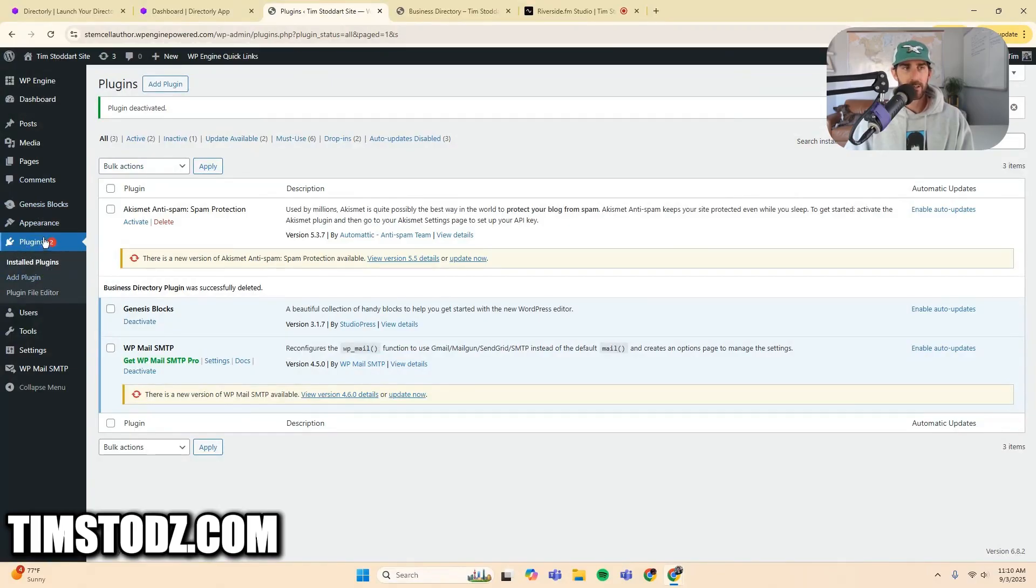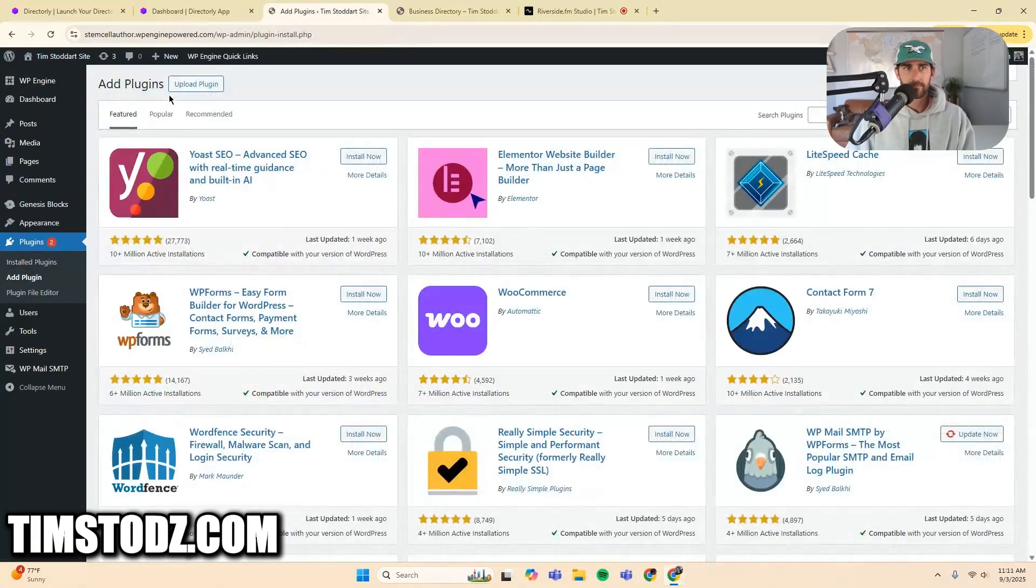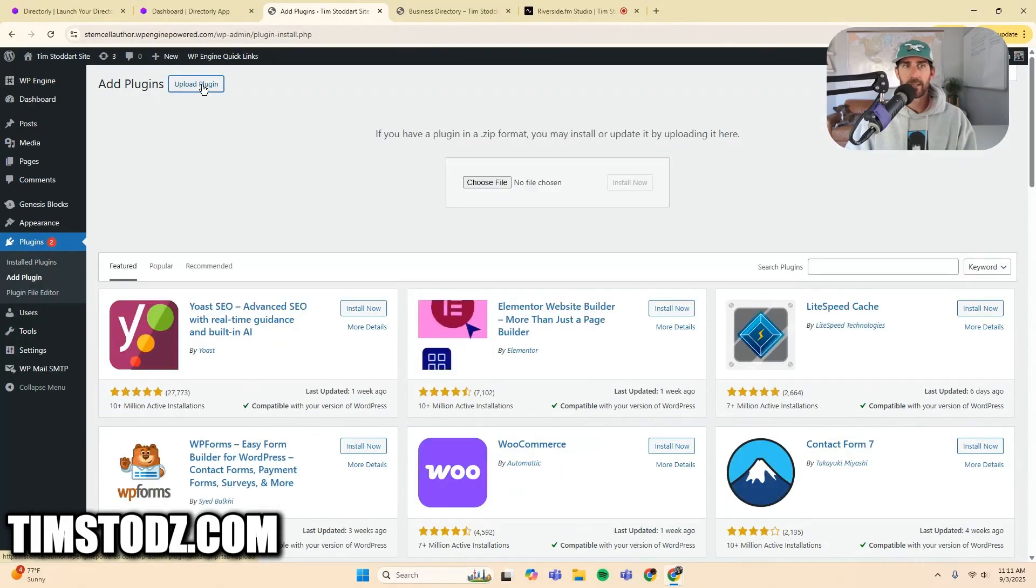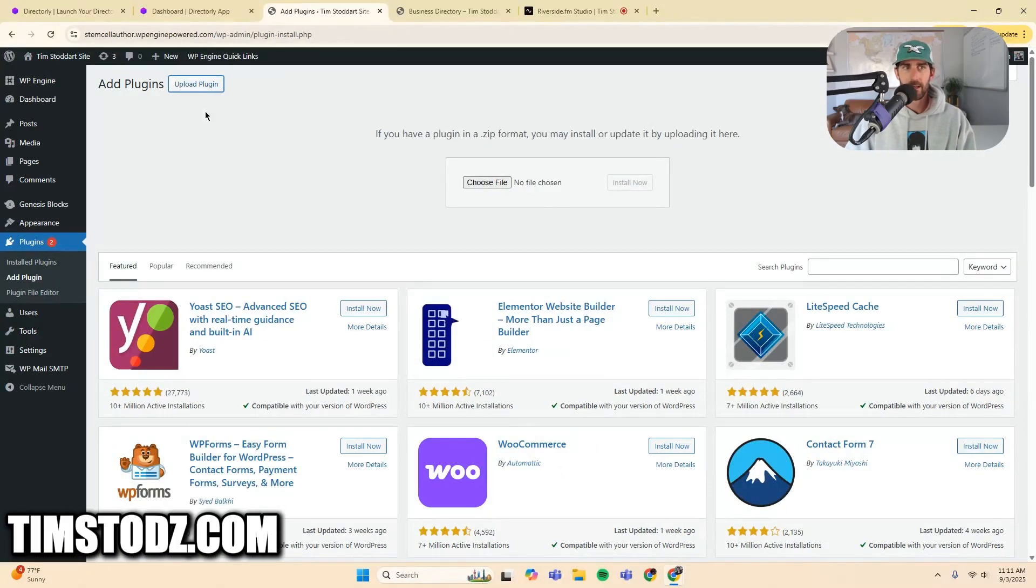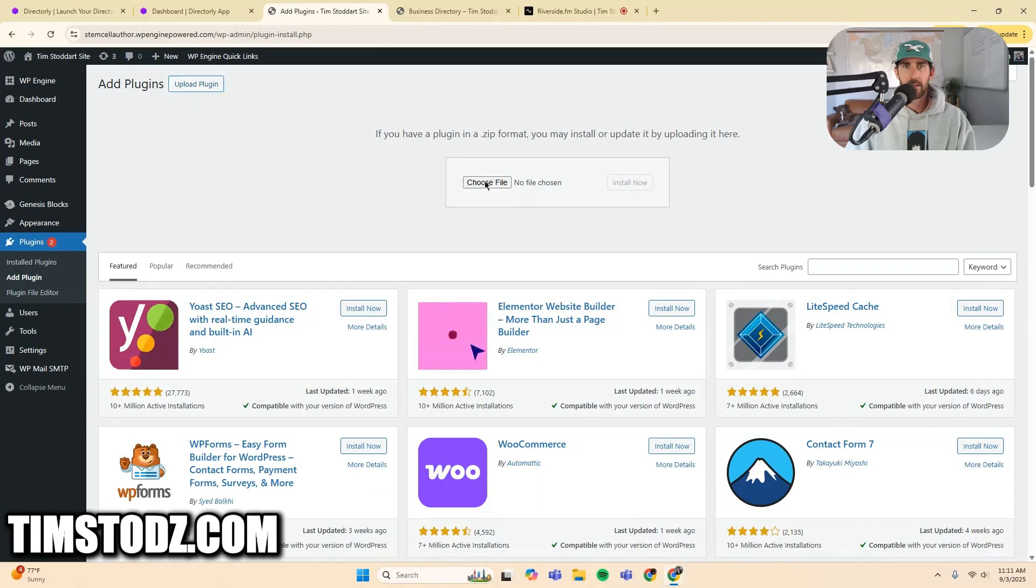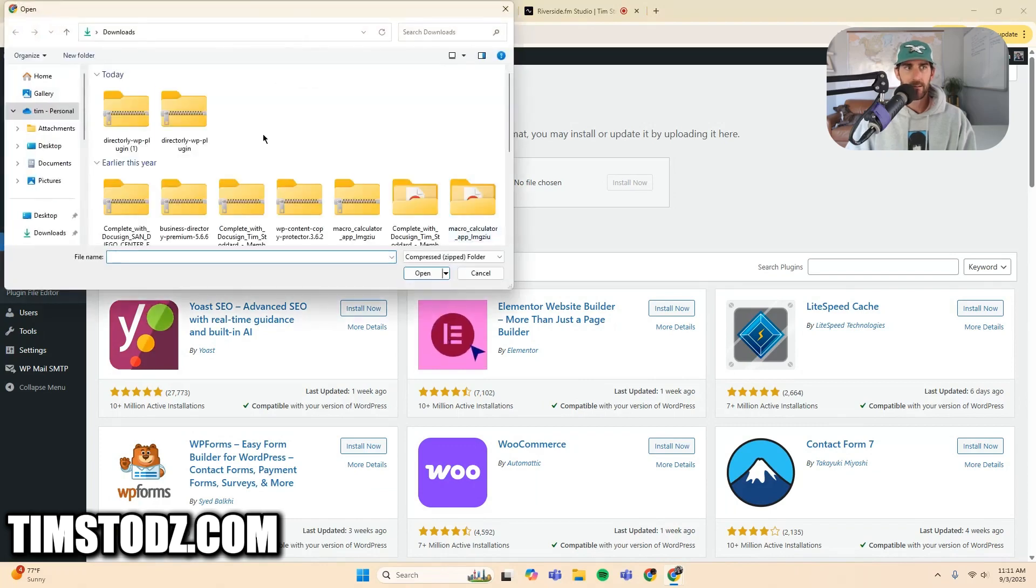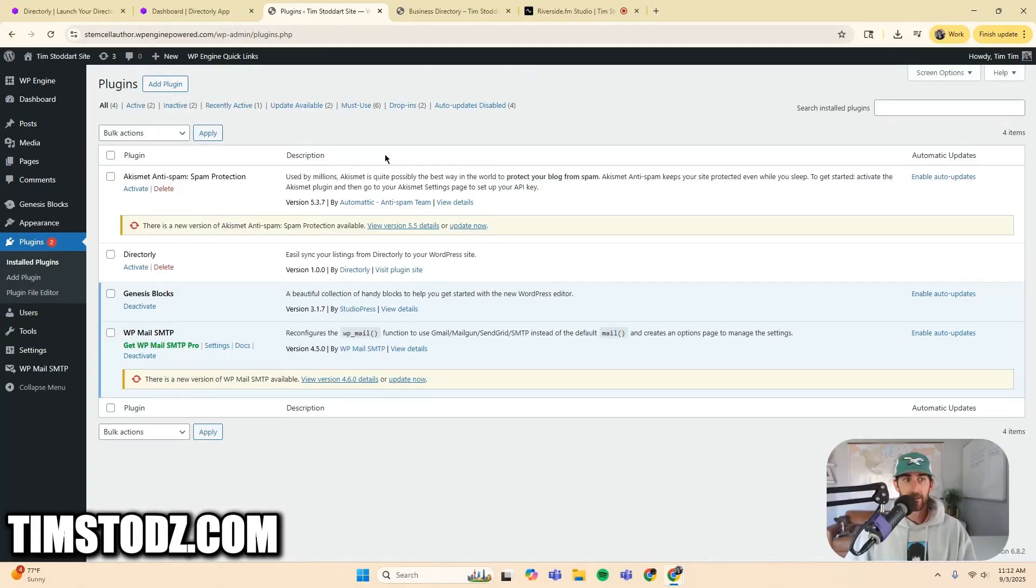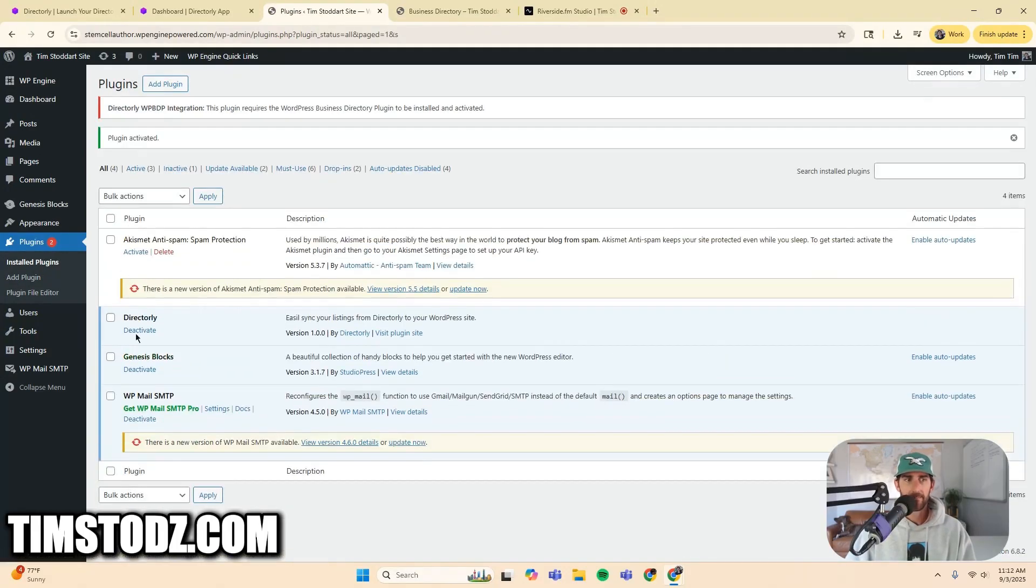So there's an installation guide right here if you want to read it, but it's a super simple process. You just click download plugin, and then it's going to download the zip file for me. So I'm going to come to my WordPress. I'm going to go to this plugin section. I'm going to click add plugin. And in this case, I have the plugin already downloaded. So I just need to upload it. So I'm going to click this upload plugin button, choose file, my zip file, install now downloaded the plugin. So I'm going to click here and I'm going to activate it. Great. So now I have directory activated.